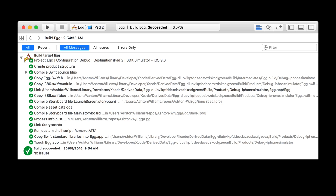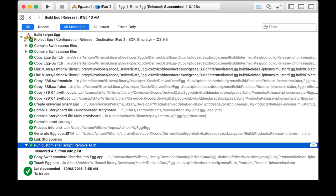Here's an example of it running. We can see I'm building the target 'egg' — don't ask. The configuration is debug, destination is an iPad 2. There it's run the built-in build phases: compiling Swift code, copying a header, copying resources, compiling a storyboard. Third from the bottom you'll see it ran the custom shell script 'remove ATS.' Now in the release configuration — I've created a scheme that changed the configuration from debug to release — the run custom shell script 'remove ATS' echoed a message saying it removed ATS from info.plist. There we see a custom build script using a custom build setting to have different inputs and behaviors.